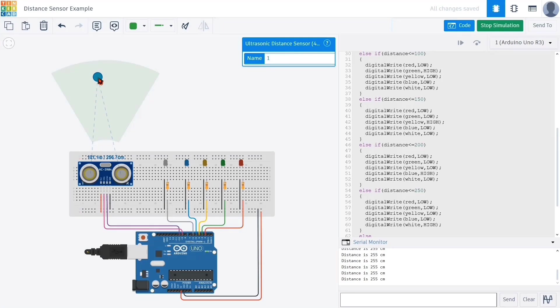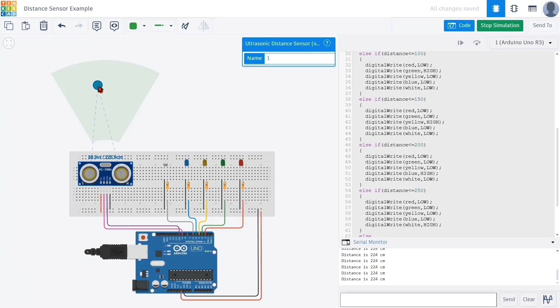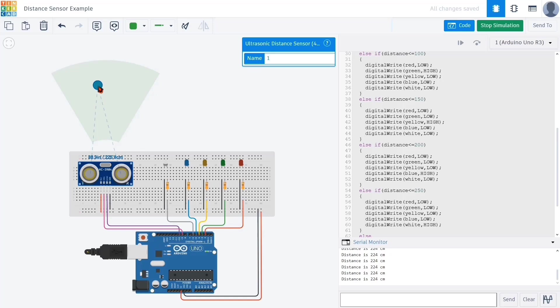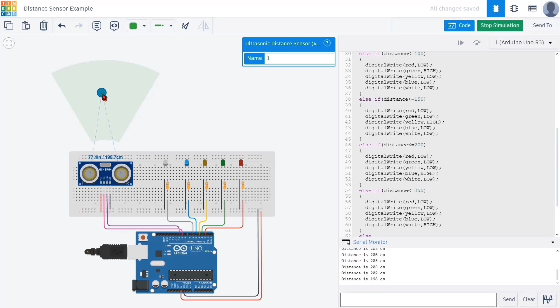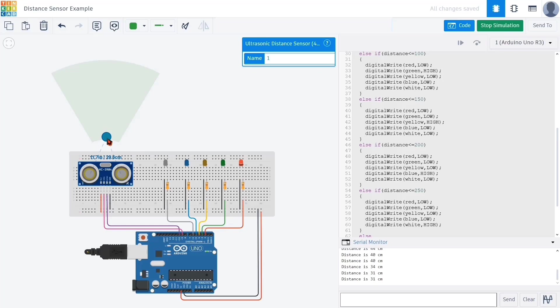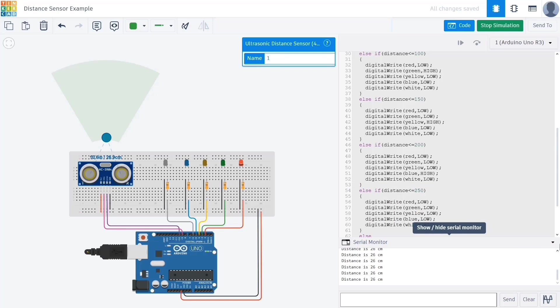Since we exceeded the value of 250, the else block was executed and all the LEDs turned off. We will reduce the distance to bring the reading back below 250. As we can see, when the value is between 200 and 250, the white LED lights up, and when the distance goes above 250 again, even the white LED turns off, confirming that the else block is functioning correctly. When we bring the object closer again, reducing the distance, the LEDs light up in reverse order: white, blue, yellow, green, and finally red, depending on the new measured distance. This shows that the system is dynamic and responsive to real-time changes.